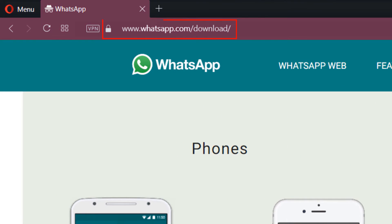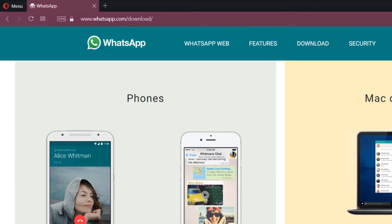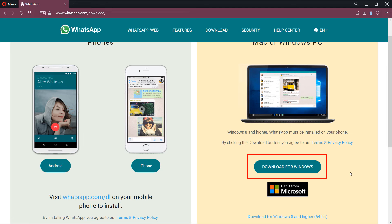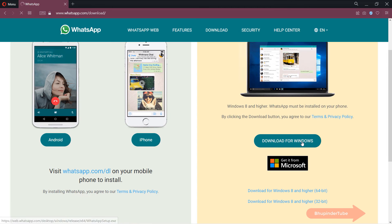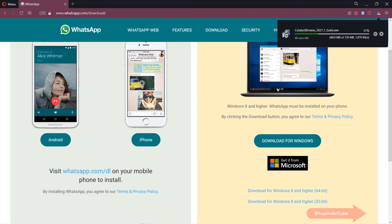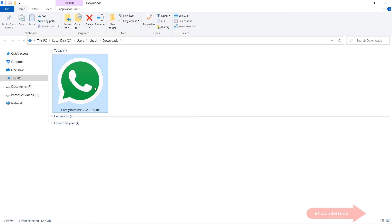And on the right-hand side, you should see download for Windows. Simply click on it in order to download it. Then save it anywhere on your computer. Once the download is completed, go to the downloaded file and double-click on it to install it.